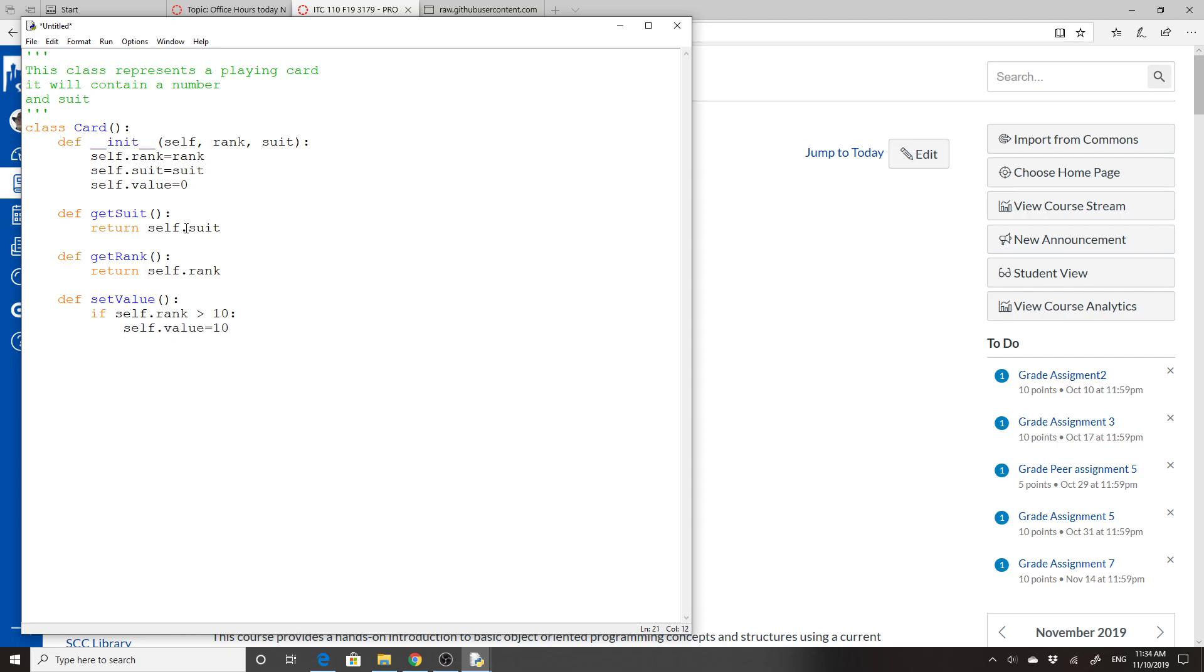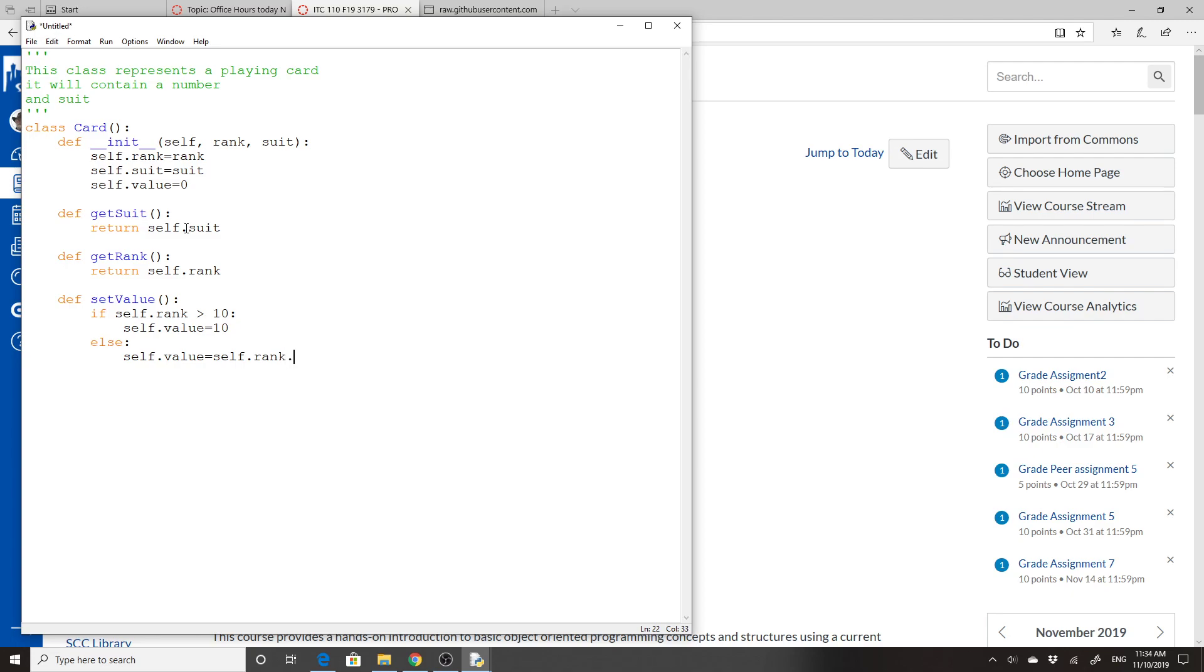So remember, an if is a block inside of here. I'm going to say that the self.value equals 10. And then I'm going to do an else, because if it's not equal to 10, then the self.value equals self.rank. So if the rank is a 9, then it'll be a 9. And then we're going to return a value from here. I'm going to do return self.value.